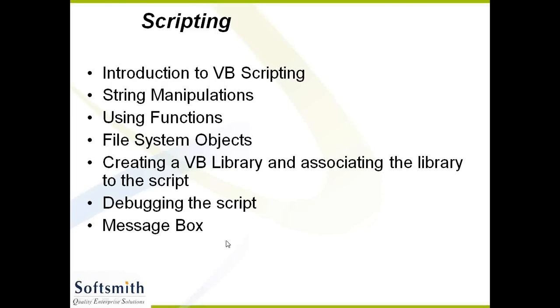Apart from this, there are some third party objects that also we will see. So this VBScripting is nothing to do with your QTP. The most important parts in QTP are the second and third: string manipulations and using functions. These two are the most important components of QTP VBScripting.